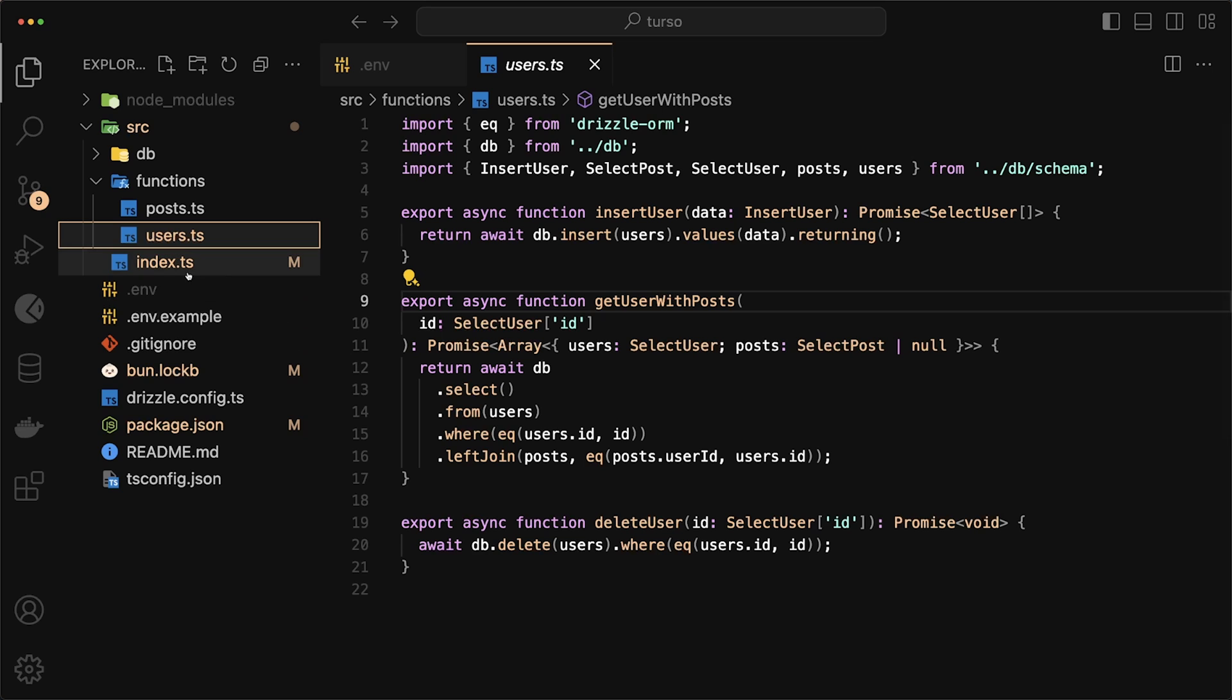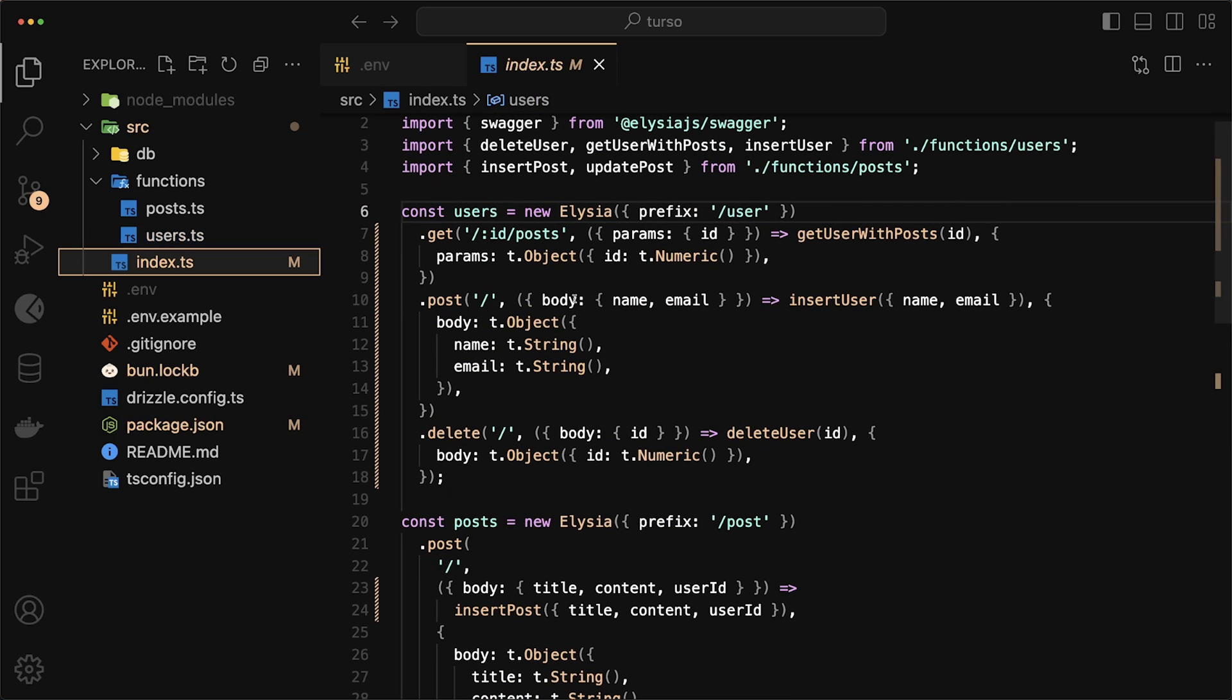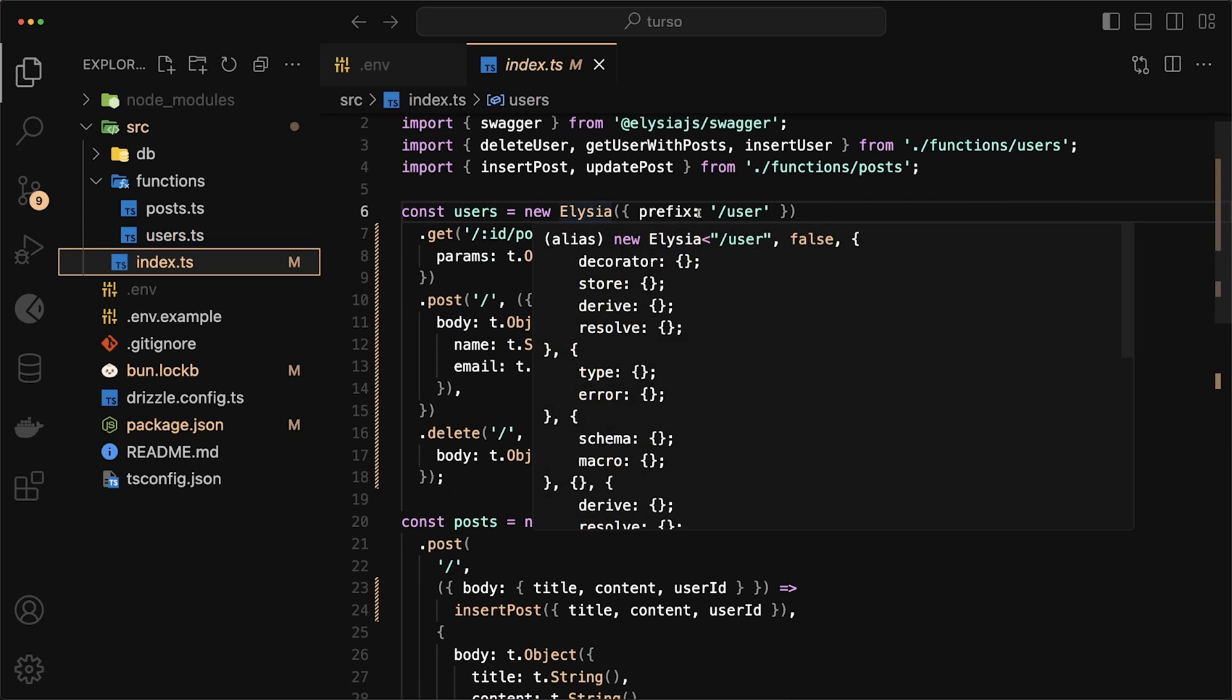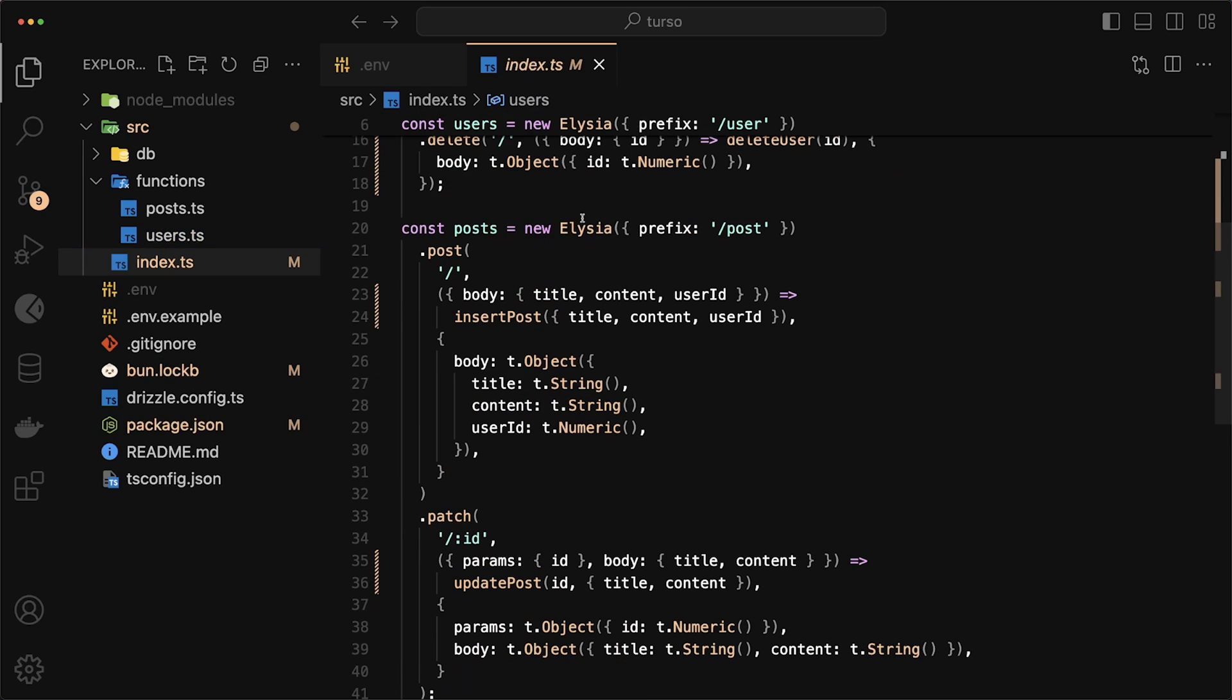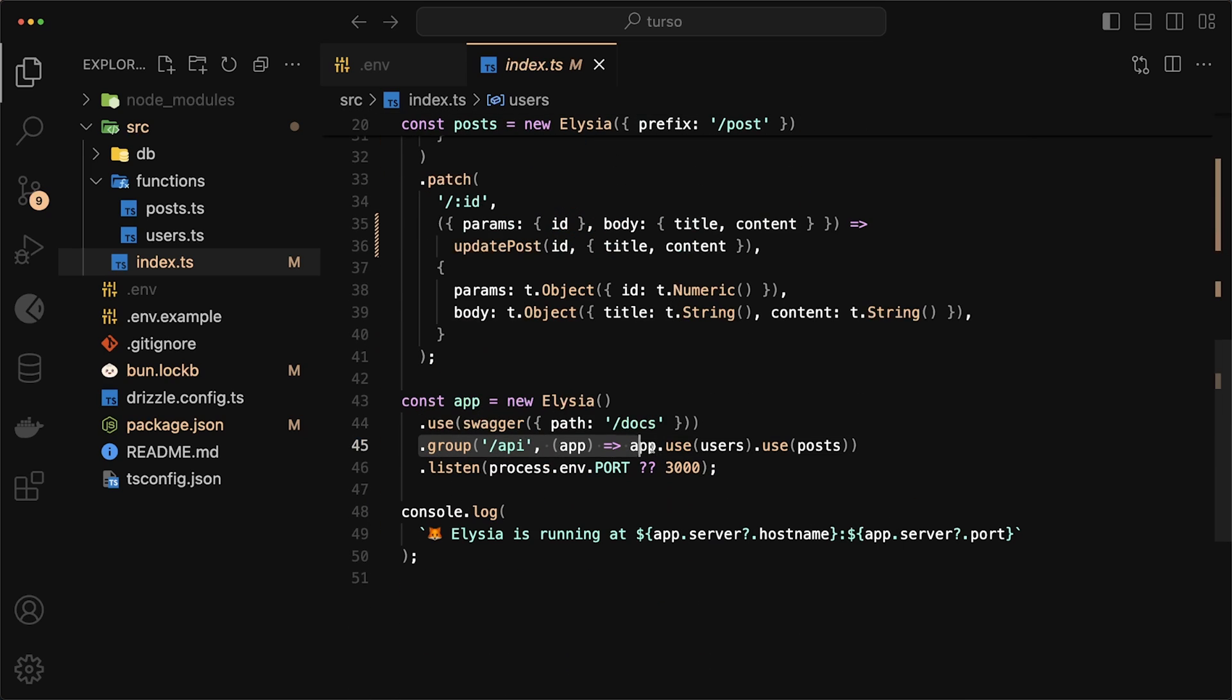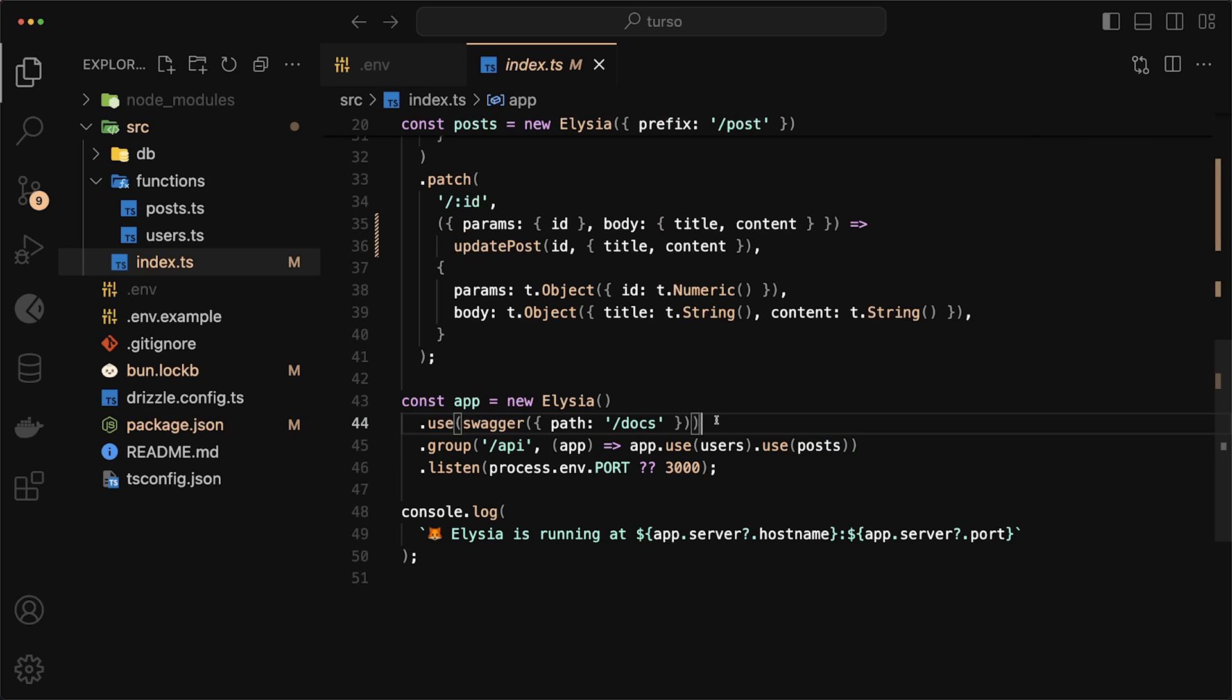All of these come together in our index.ts, where we set up an Elysia route for slash user. And we also have one for slash posts. All of these are grouped together under slash API. So we have slash API slash posts, slash API slash user. And I also have Swagger for our documentation, which we can access at slash docs.